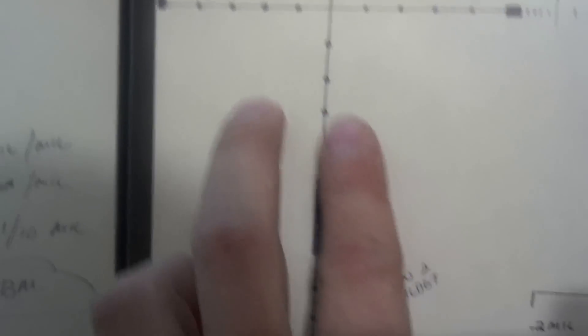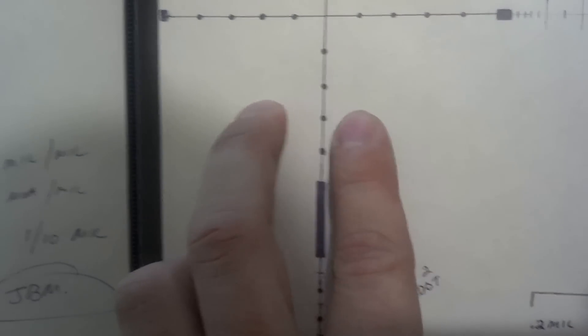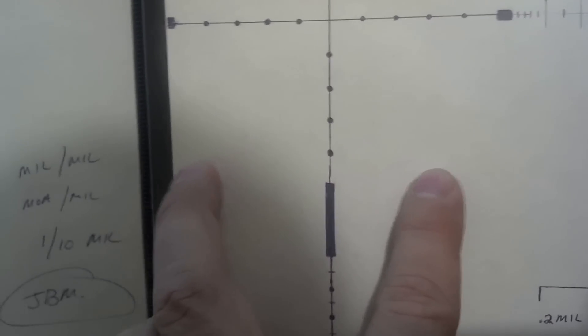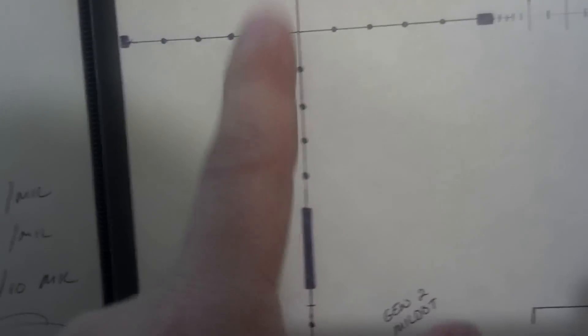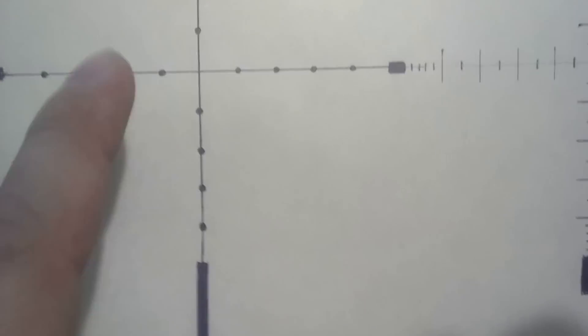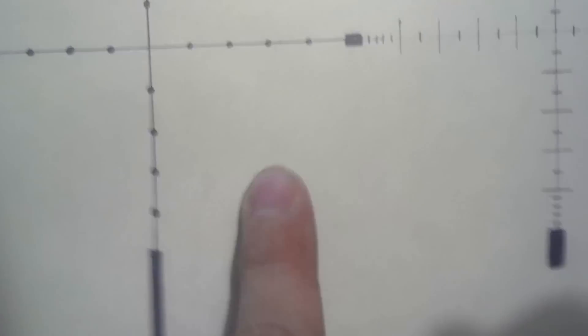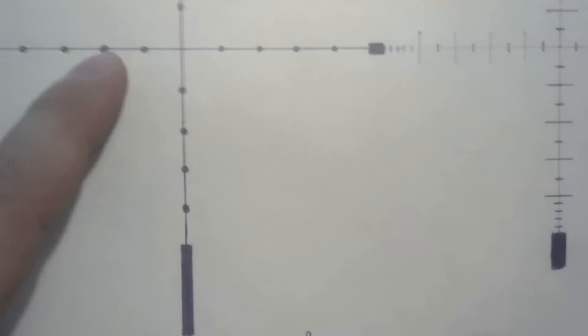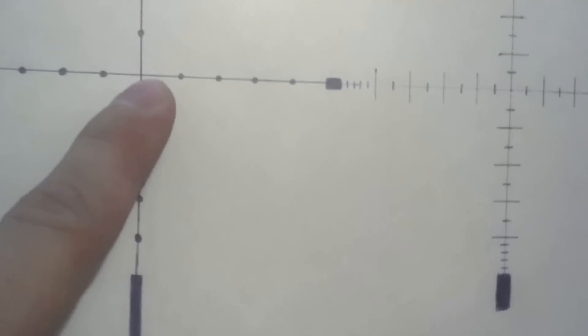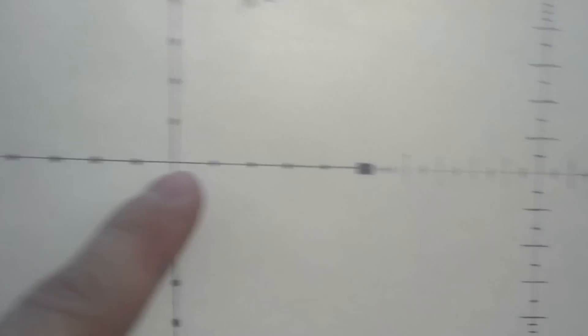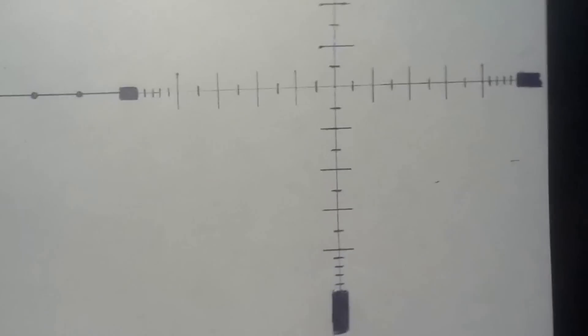You'll see other reticles out there where they actually have like a Christmas tree pattern. They'll actually have expanding out and out and out. It's the same thing. They're still using mils, but what they'll do is they're adding more hold points so you can expediently hold over and hold off a target fast. Now, it's going to be more precise to use your turret heads and dial your corrections and aim dead on that target. That's the perfect world. Sad fact is we don't live in a perfect world. You need to be able to get a shot off in a hurry. That's what those kinds of reticles are for and these reticles. If you know how to use this guy, you can be pretty fast.